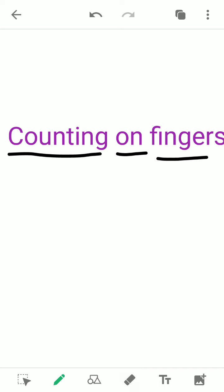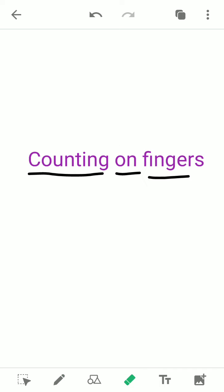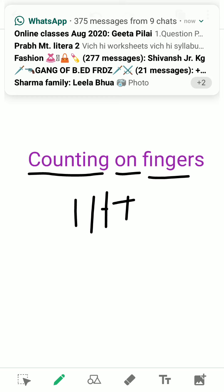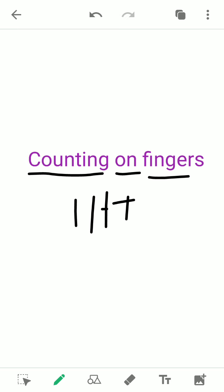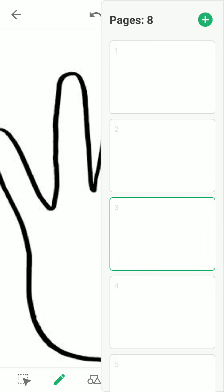Dear kids, you all know how to count. Everybody knows how to count, because in our previous videos when we started with the topic of addition and subtraction, we did counting then too. We did those sums of addition and subtraction using lines — we would draw lines, count all the lines together in addition, and cut the lines in subtraction. So today we are going to move further, because now you are grown up and we are in the mid of the session. Now we are going to start with the topic of counting on fingers.